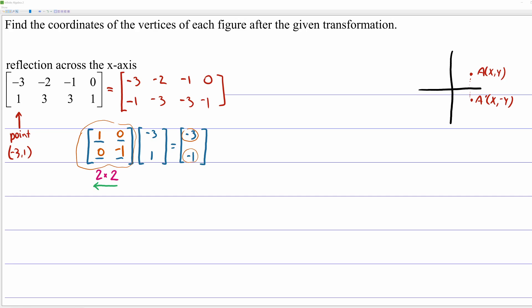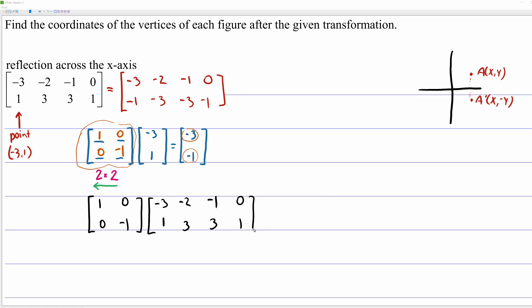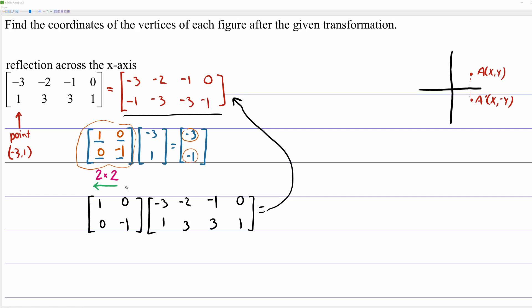Even though you don't have to do it this way, it is useful to know: if you multiply the matrix [1, 0; 0, negative 1] times all of these points — negative 3, 1; negative 2, 3; negative 1, 3; 0, 1 — you will get the reflected result we knew since the beginning of the problem. For the next transformations, what you need to keep in mind is that a 2x2 matrix turns a two-dimensional point into another two-dimensional point.